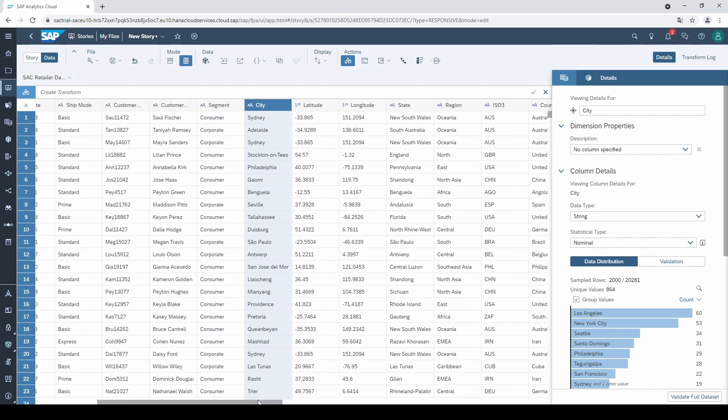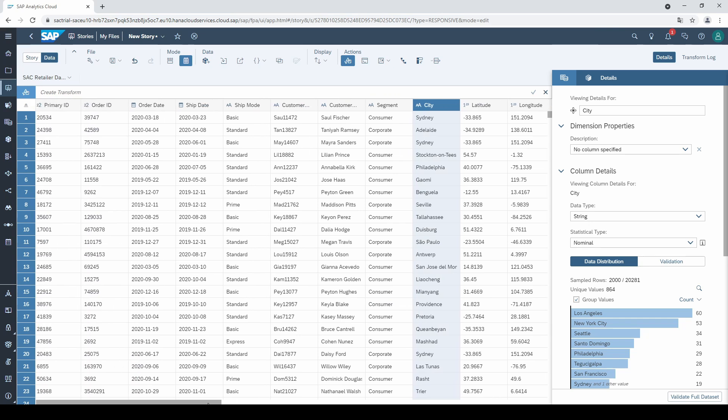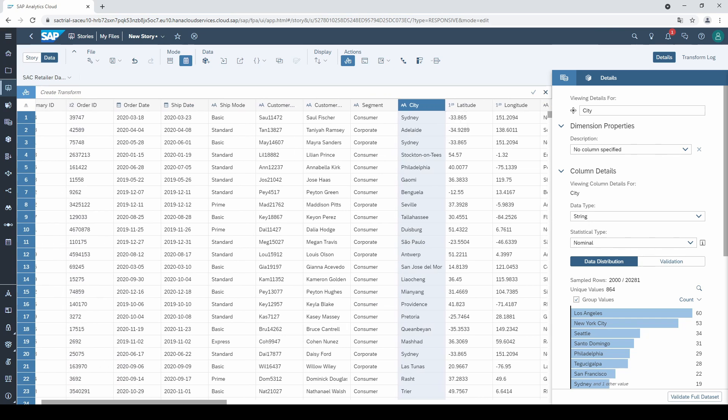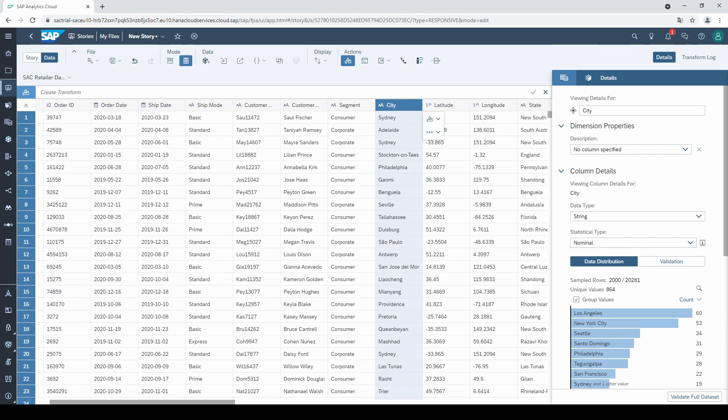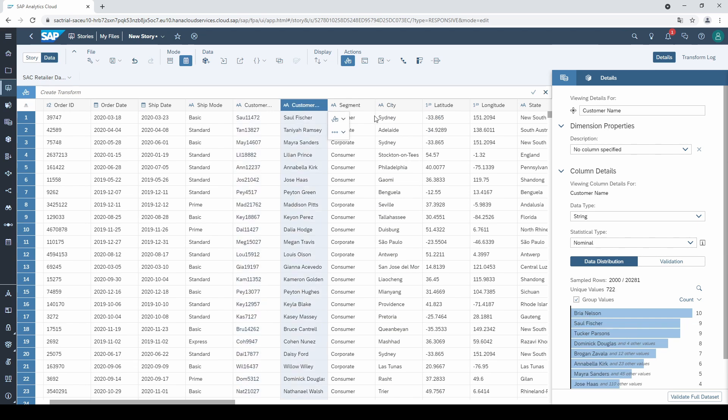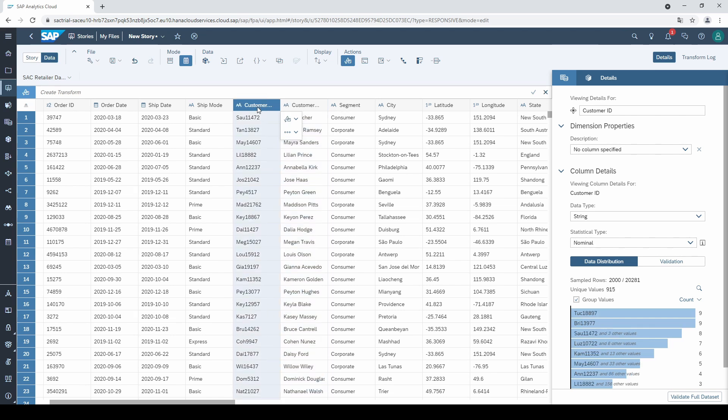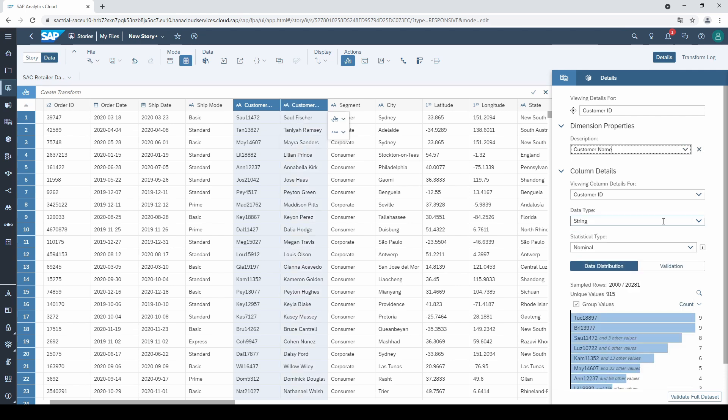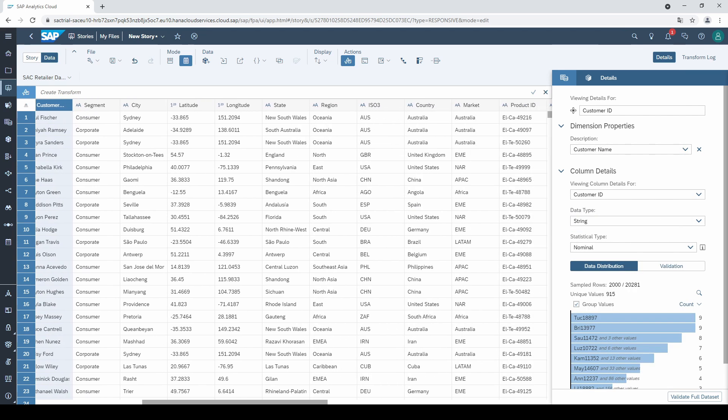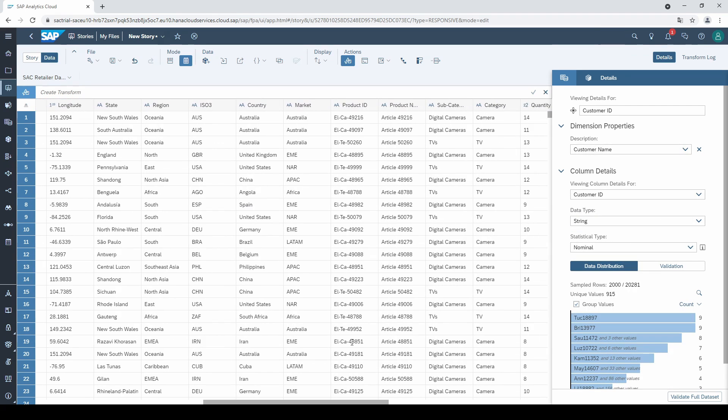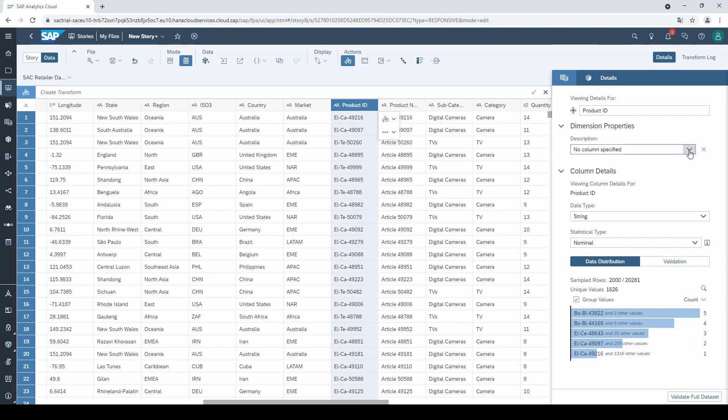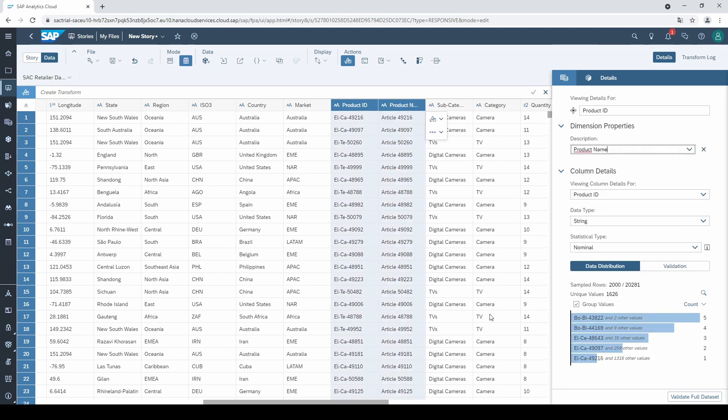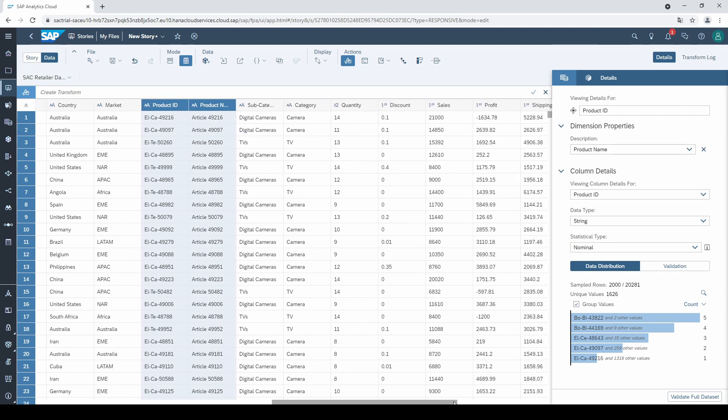We come to the third step in our data preparation, the descriptions. Normally, you have some columns with an ID and some with a description. In my case, I have a customer ID and a customer name as separate columns. Of course, they belong together, and therefore, I select the ID column, go to description, and select customer name. There is also a second dimension, the product ID, that has a description, namely the product name.